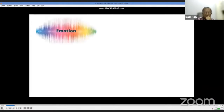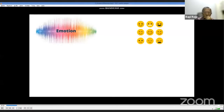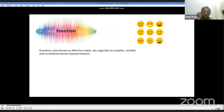The groundwork for our research starts with the term 'emotion.' From a layman's point of view, emotions can be depicted as emojis representing facial expressions. But from a psychological point of view, emotion is a complex construct. By definition, emotions — also known as affective states — are regarded as complex, variable, and contextual mental representations.